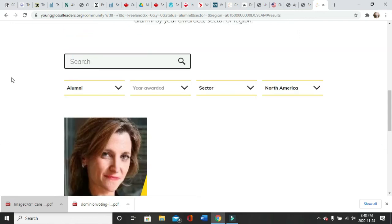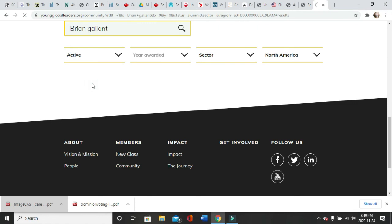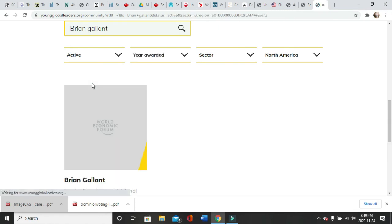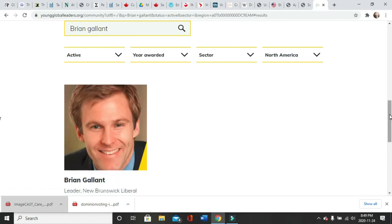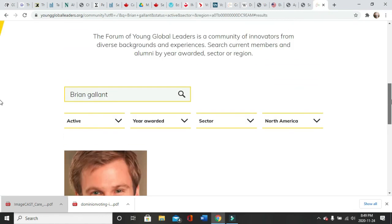And Brian Gallant, who is active, Leader, New Brunswick Liberal Party, Canada.